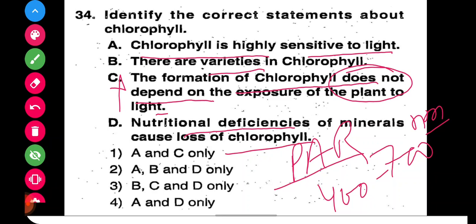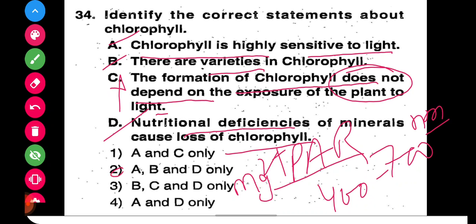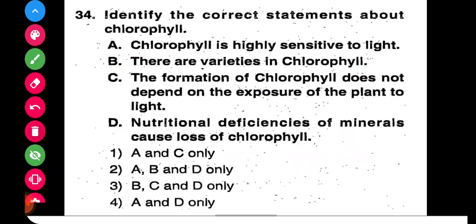Statement D says nutritional deficiencies of minerals cause loss of chlorophyll — this is absolutely correct, because magnesium ions are important for the formation of chlorophyll. If magnesium is deficient, chlorophyll loss will occur. So statements A, B, and D are correct. We choose the second option: A, B, and D are true.